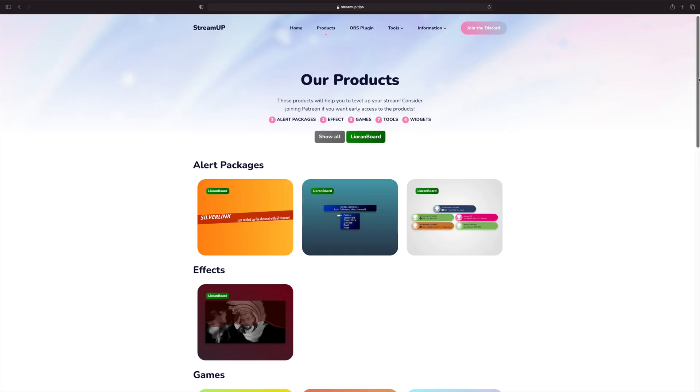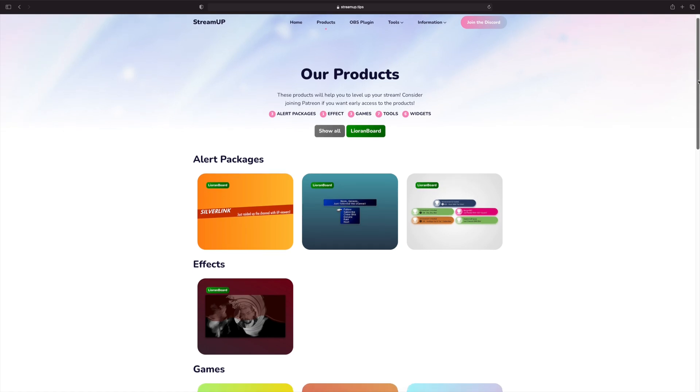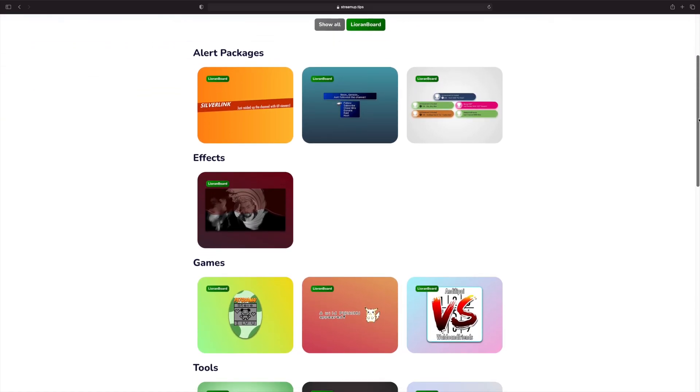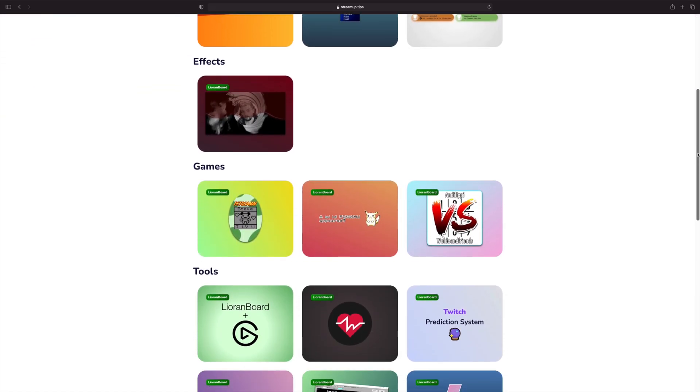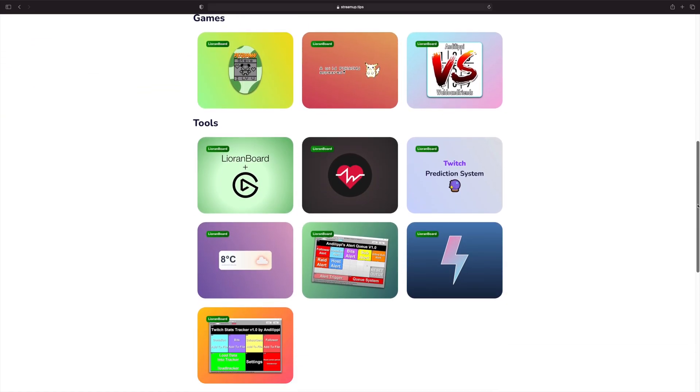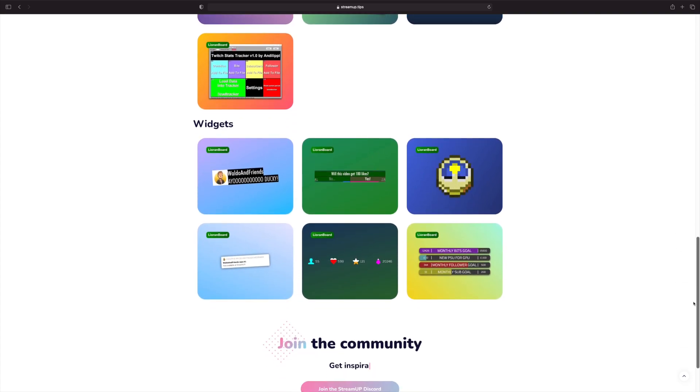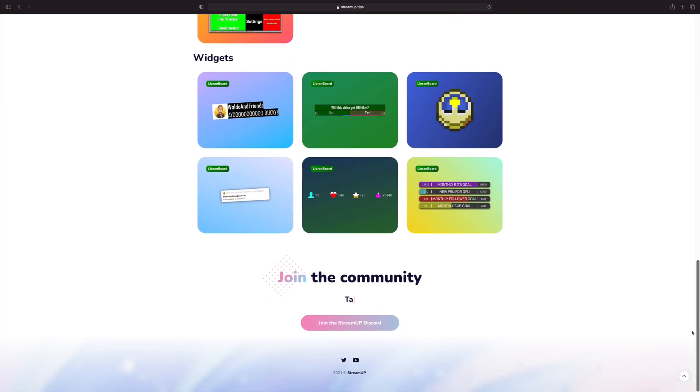We have officially now got an OBS plugin for StreamUp. This makes it super easy for you to install any of the products over there. We've listened to everybody's feedback to make it even easier for you guys to install, and what's even better is that we're going to make things cross-platform.